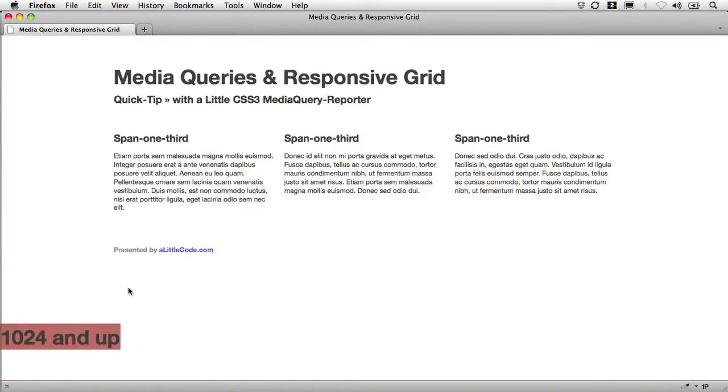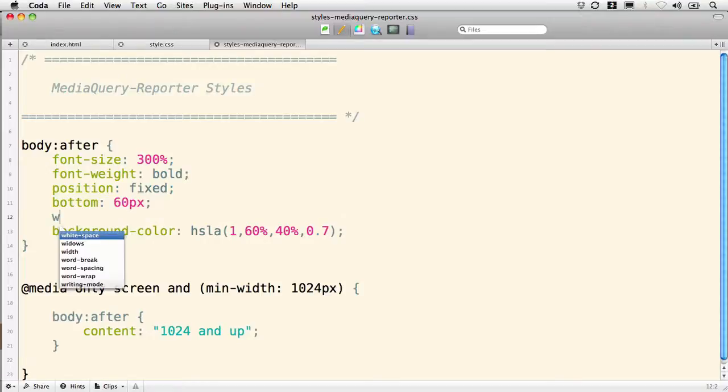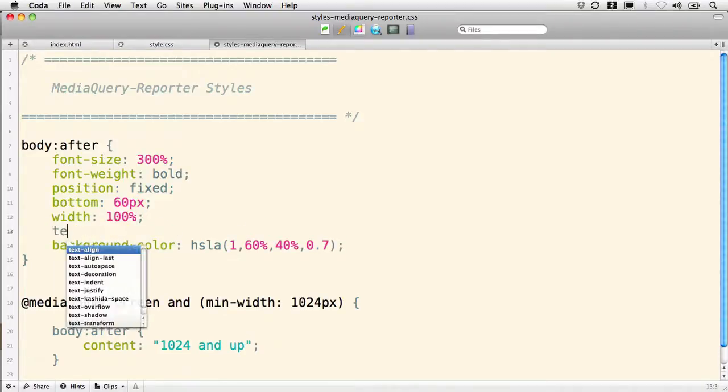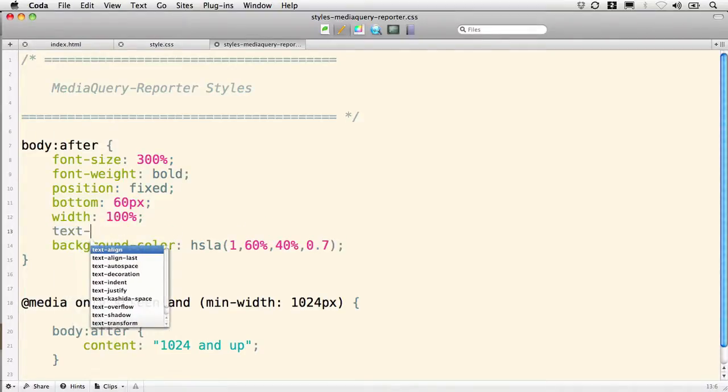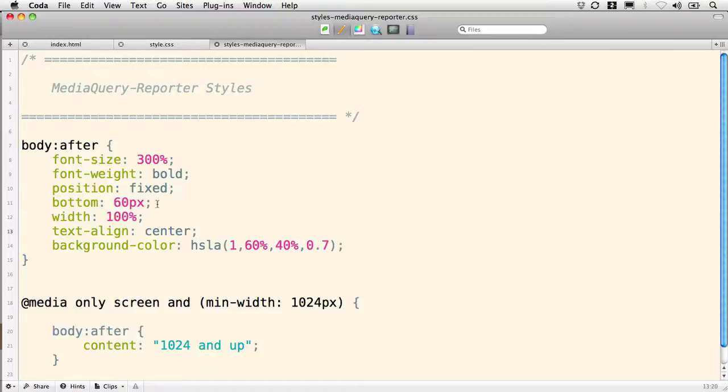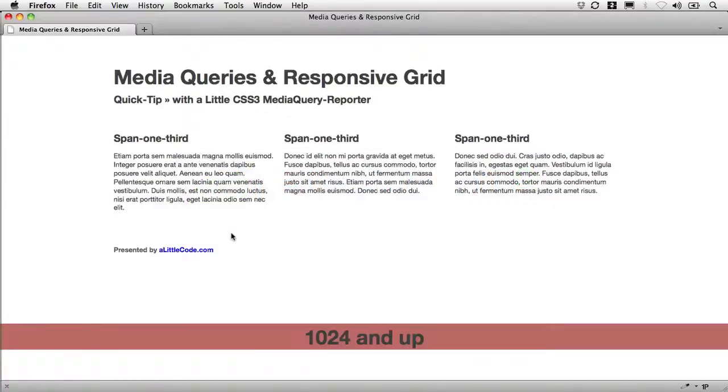Oh. It's starting to take shape. It's fixed. But it's not doing exactly what I want it to yet. I'm going to make this thing be wider. So I'm going to do a width of 100%. And text align center. Alright. So we've got font size 300%. Font weight bold. Position fixed. Bottom 60 pixels. Width 100%. Text align center. And some background color. Save. Go back now. And refresh. There we go. That's worth something.